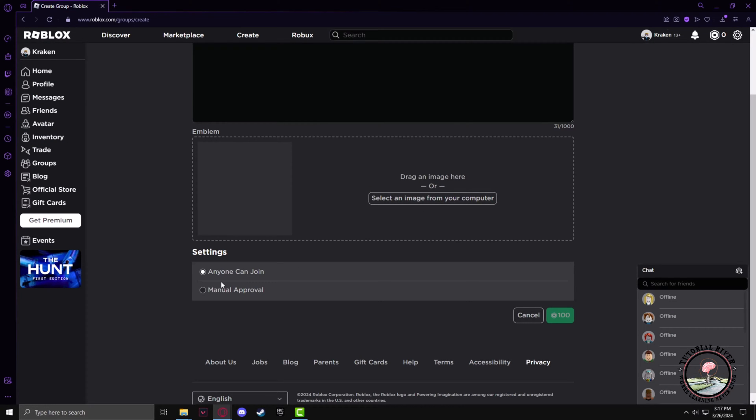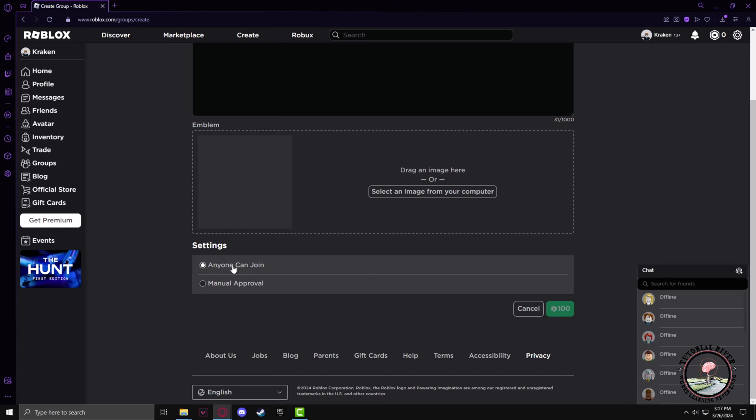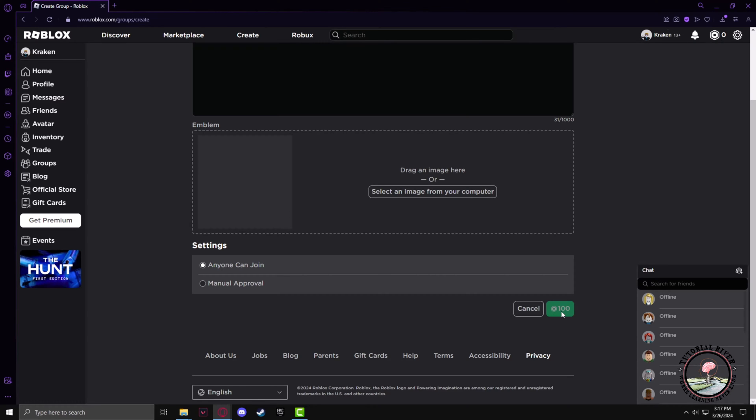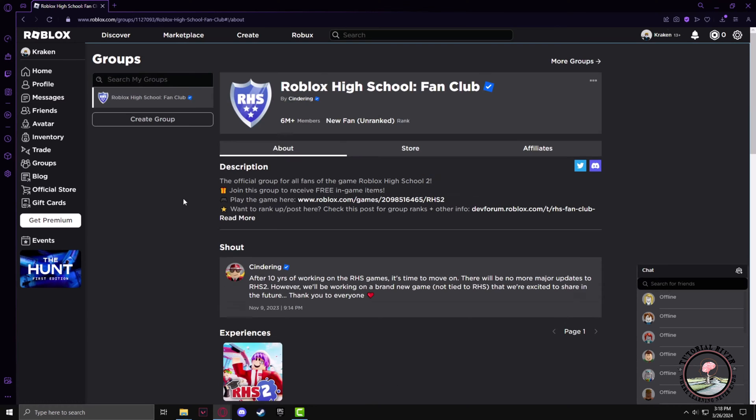You need to spend 100 Robux in order to create the group. After your group has been created, in order to add funds to your group, you need to add various clothing items as your group store.